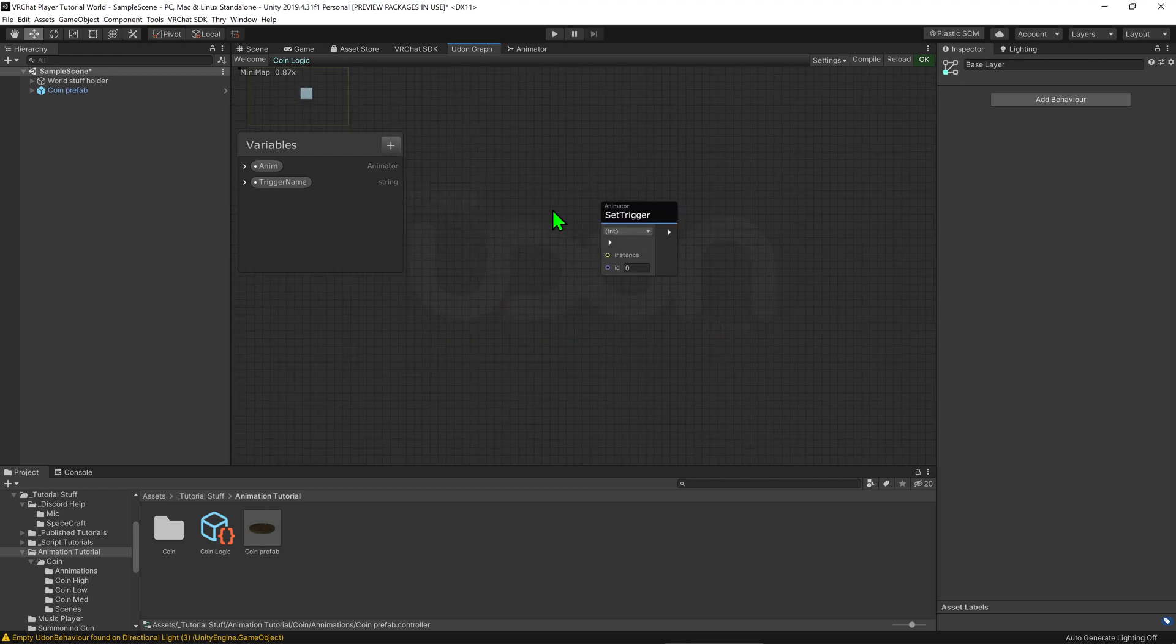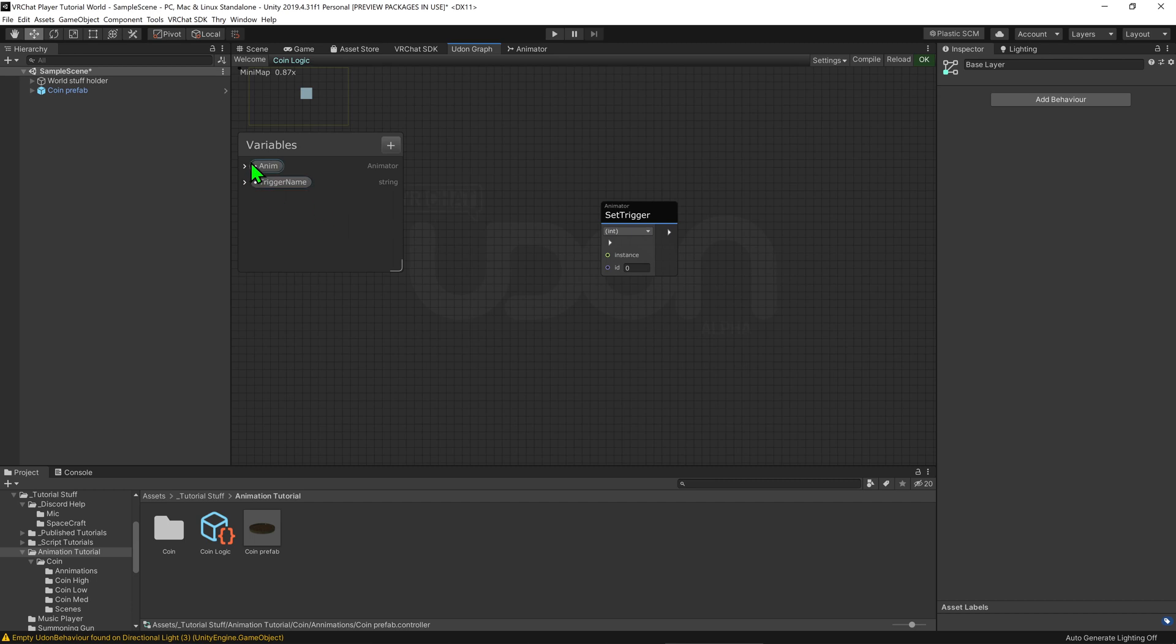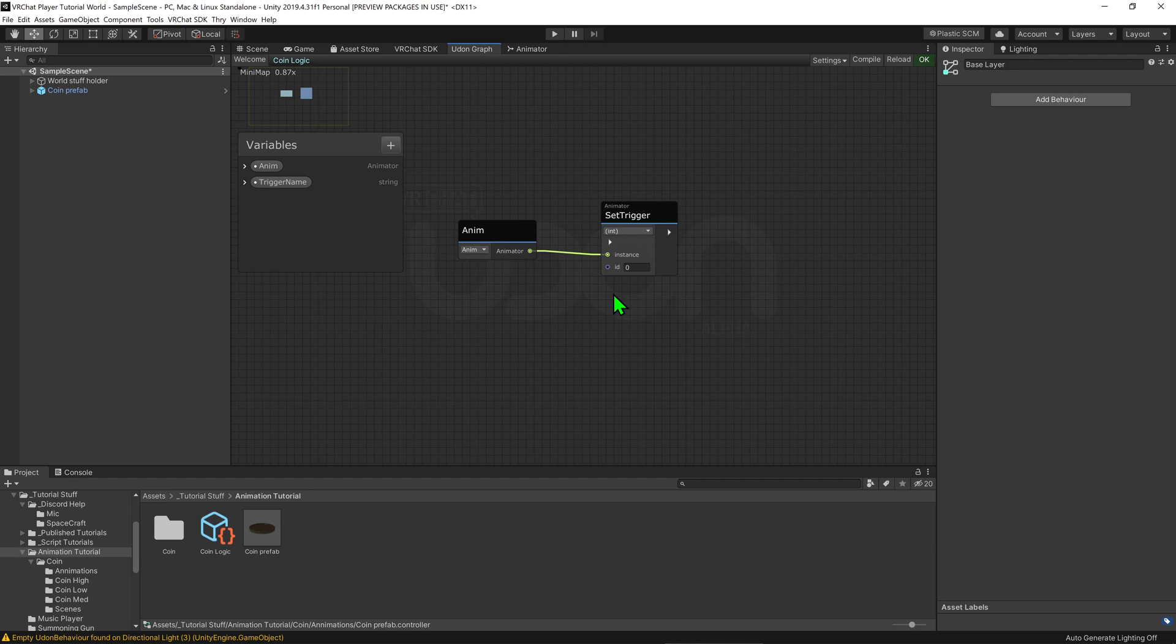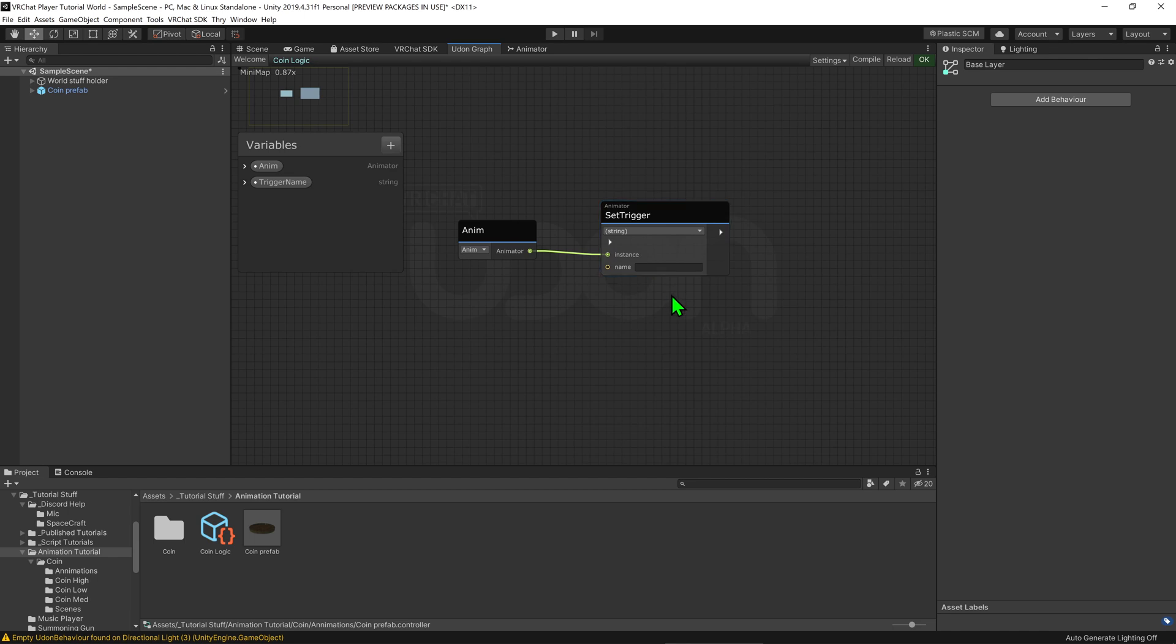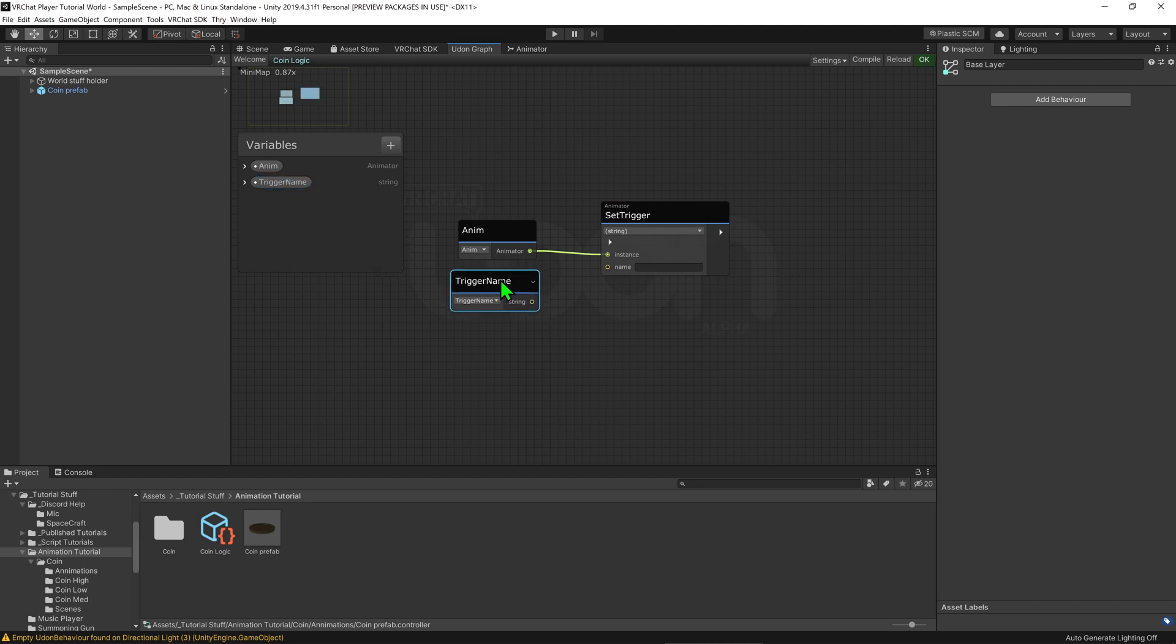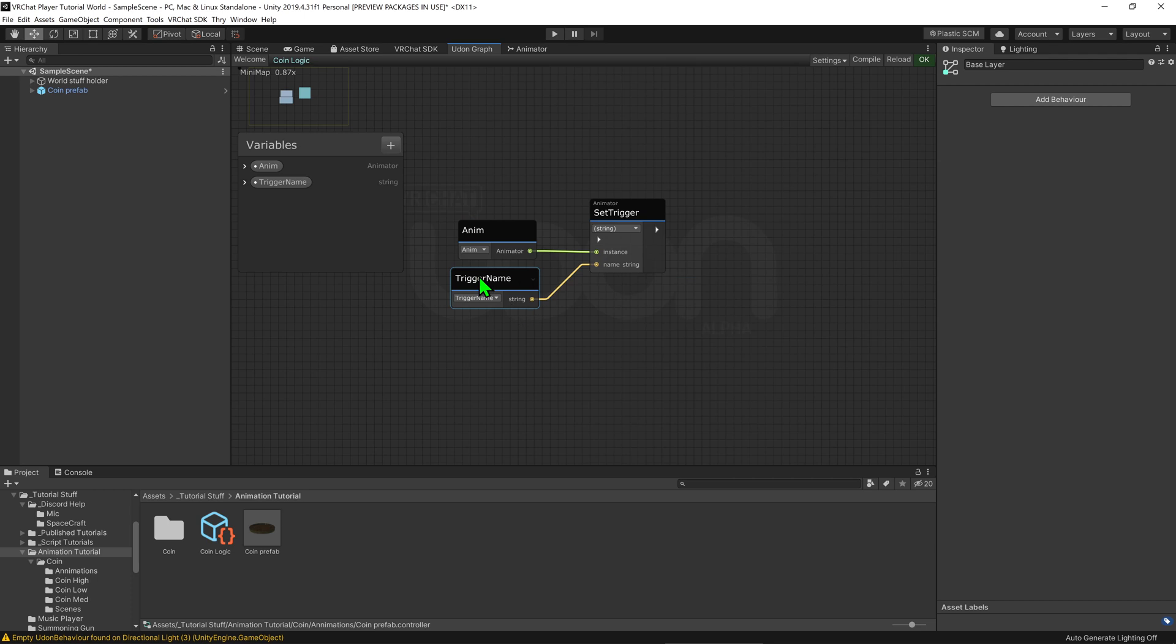So on the set trigger node we have two inputs. The first one is the animator that we're playing on so I'm just going to grab our anim and I'm going to chuck that into the instance slot and the second is the id. Now I prefer to use the name of the parameter instead, so I'm going to hit this little int button and I'm going to hit string and this will allow me to call it via name which is what I prefer, especially when you're trying to reuse a script. Now we're just going to grab our public string and we're going to plug that into the string input. So now whenever this node is called it will tell this animator to play the trigger that has this name.